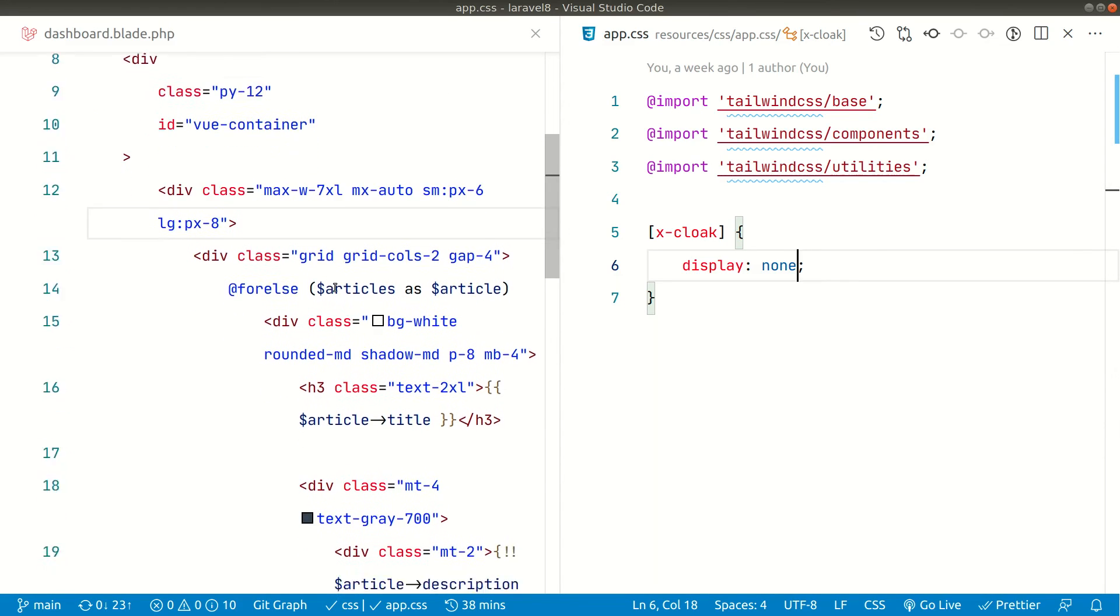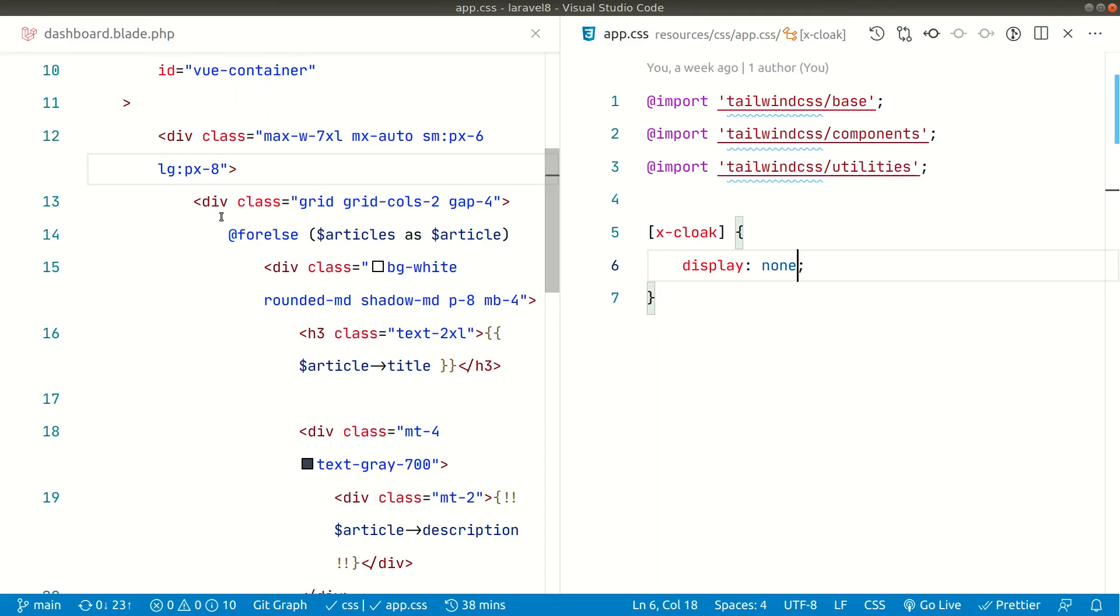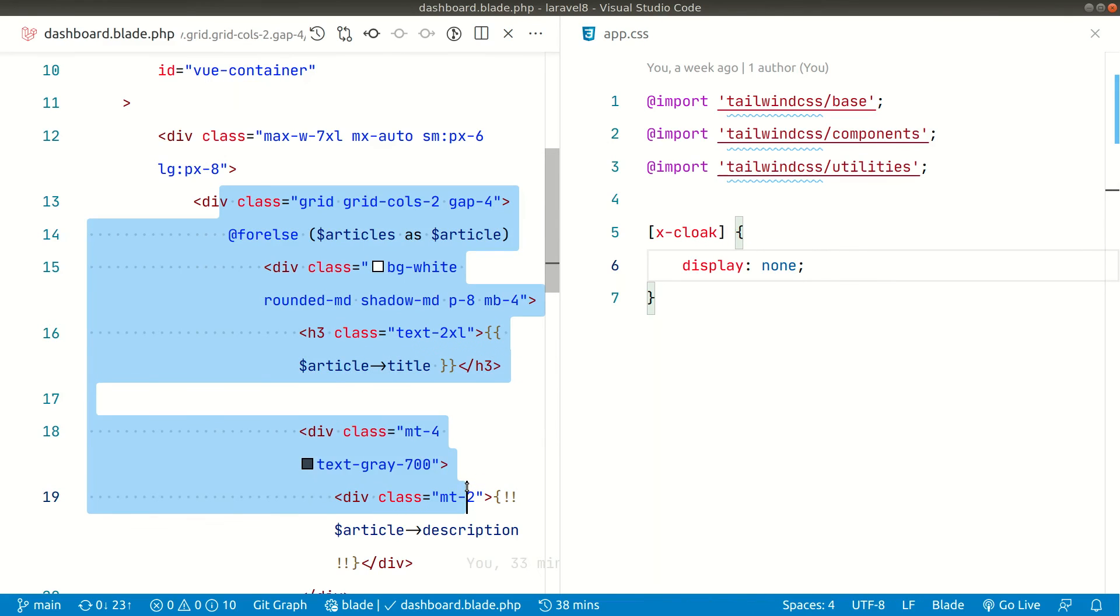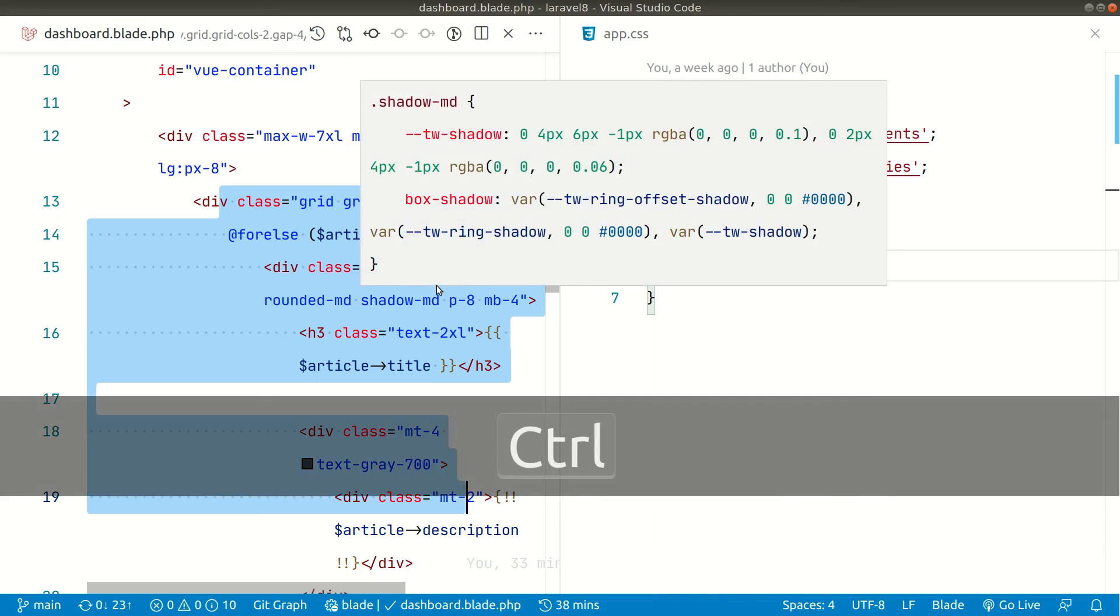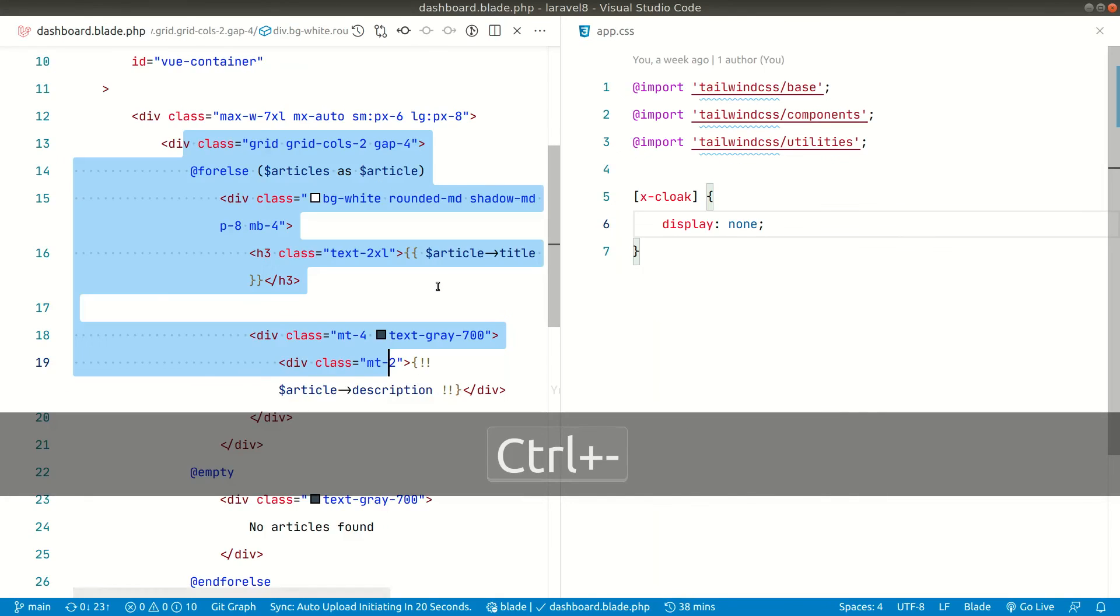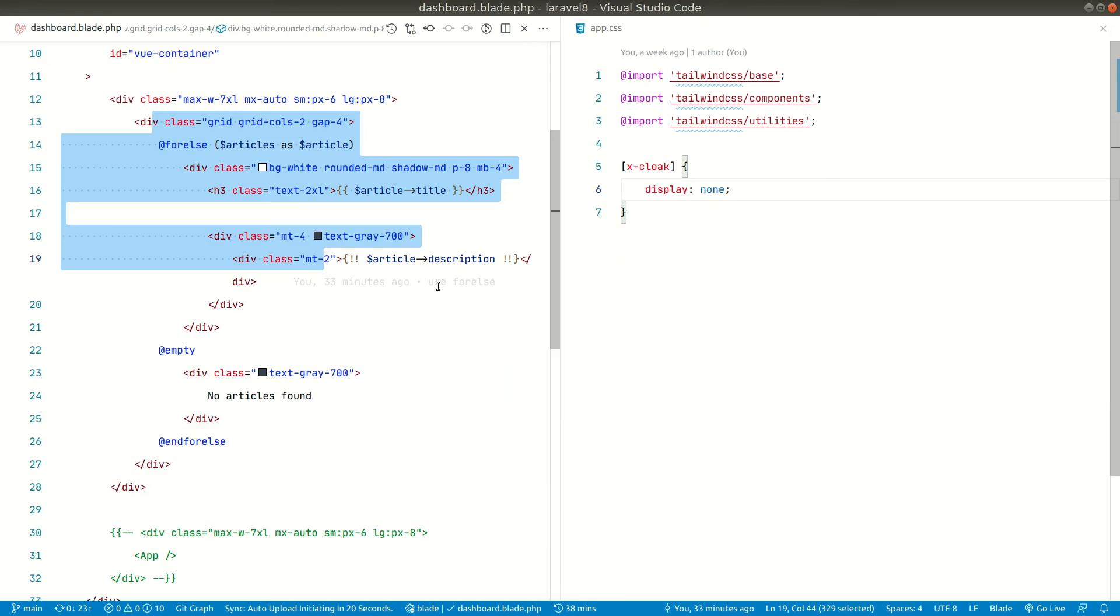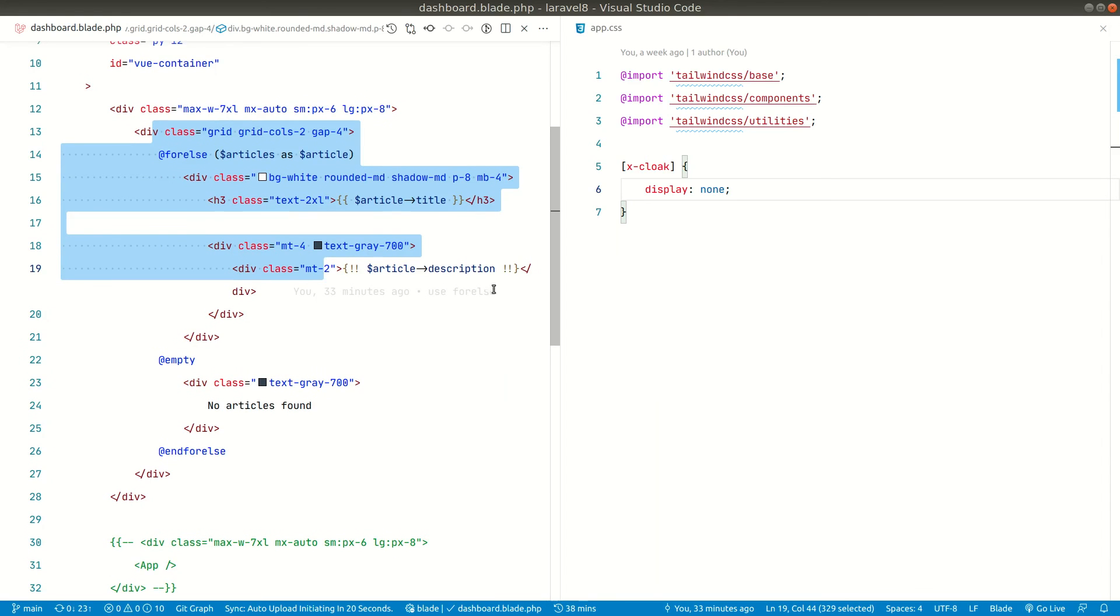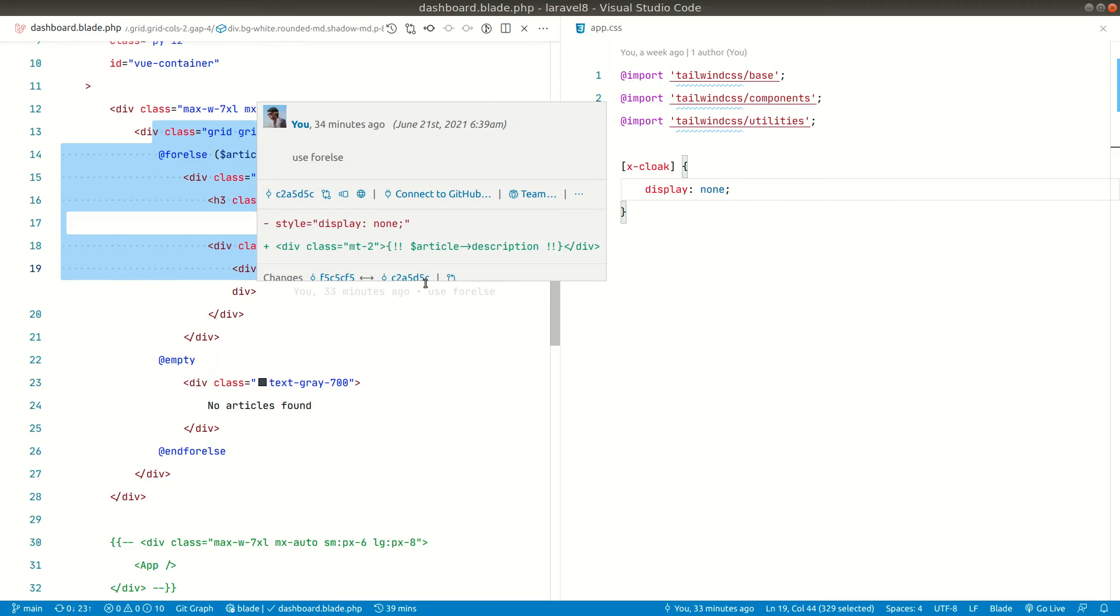You can see guys it is looking a little bit messy over here because I have just increased the font size. Whenever you are working you will not work on this font size, so if I just go ahead and decrease the font size, now you can see guys it looks a little bit better.